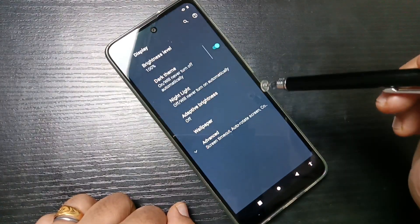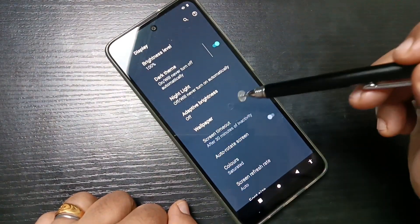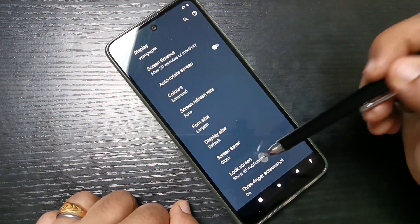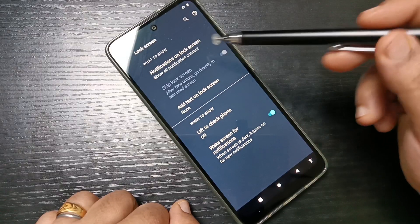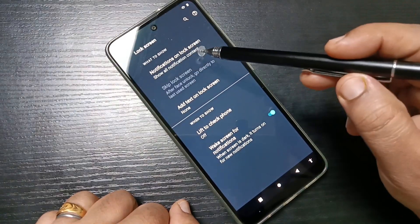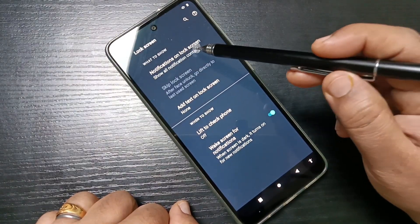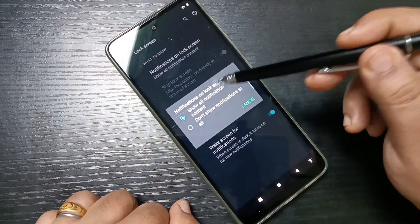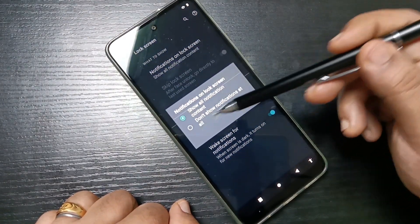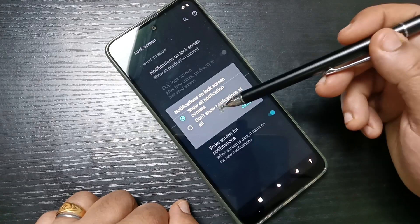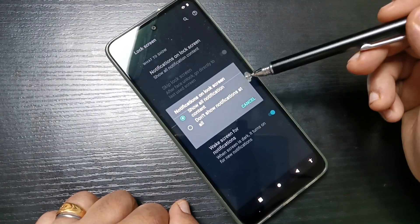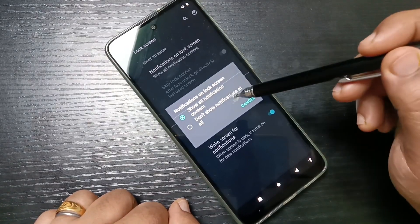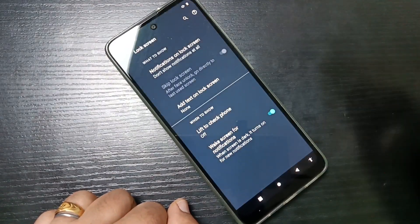Go to Settings, tap on Display, tap on Advanced, scroll down, tap on Lock Screen, then tap on the option Notifications on Lock Screen. To disable this, select the second option: Don't show notifications at all.